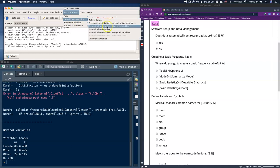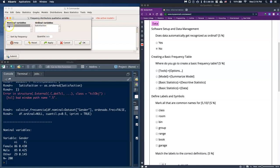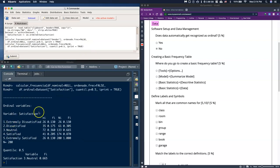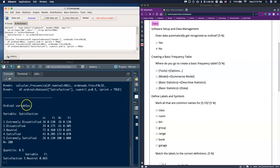Now let's also do a frequency table for the qualitative variable satisfaction. Go back to Descriptive Statistics, Frequency Distributions for Qualitative Variables, and this time click on Satisfaction instead of Gender. Because it's ordinal, we also need the cumulative frequency and the cumulative relative frequency. And here we have our frequency table for our ordinal data.